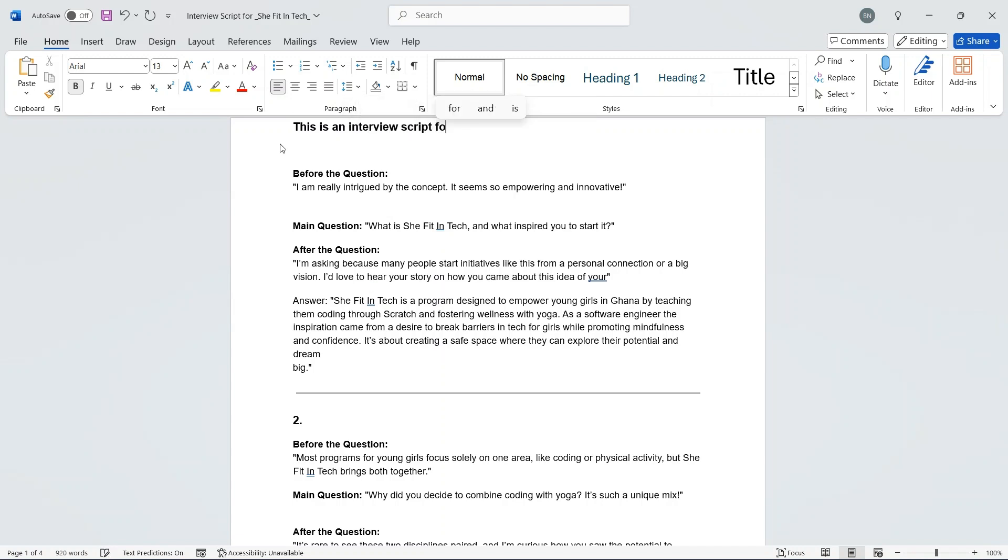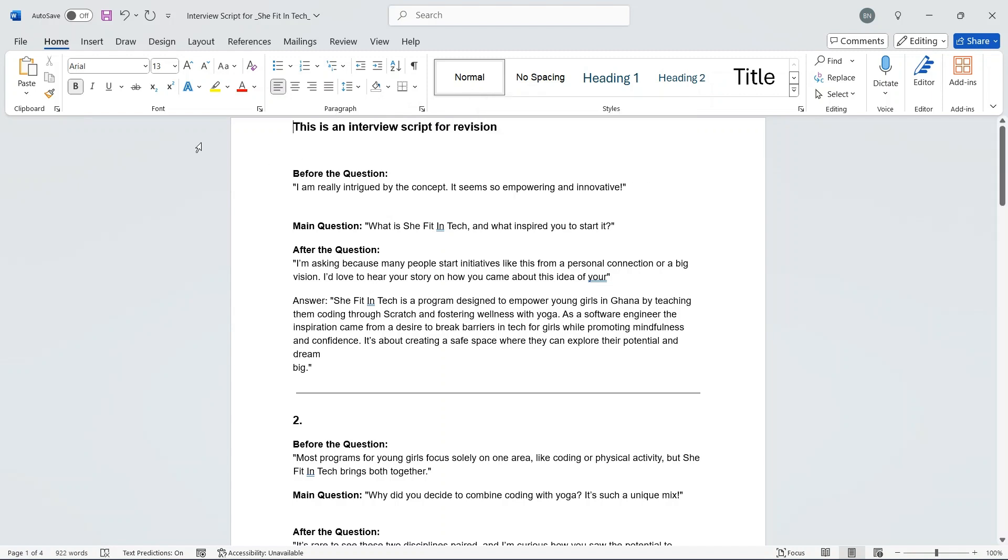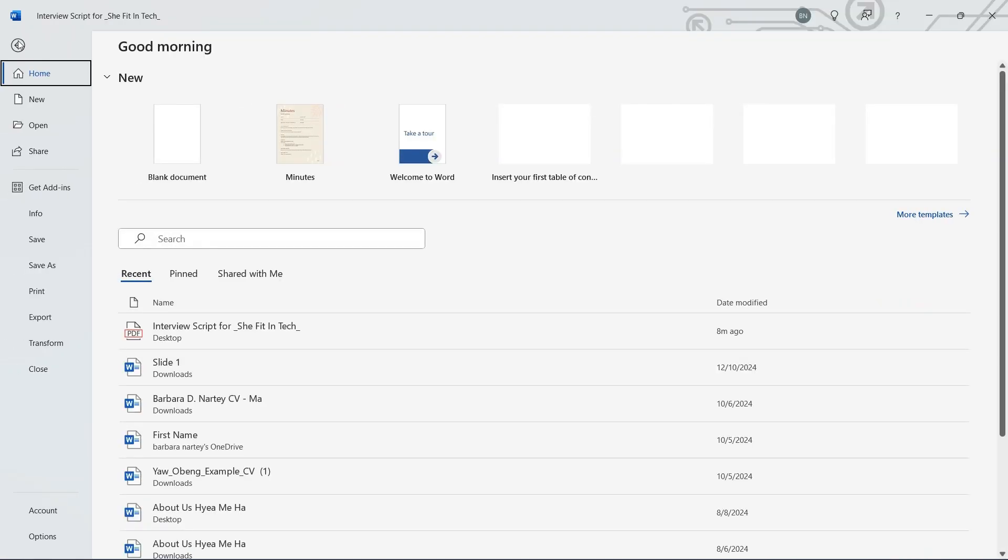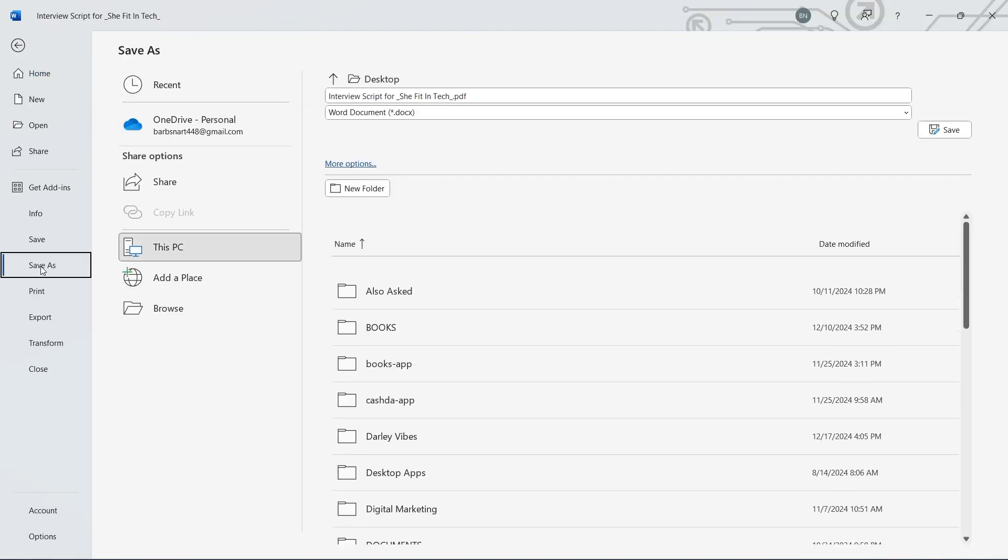Now after you are done editing your document, all you have to do is click on File and then head over to Save As to save your document. You can either save your document on your PC, which is your desktop, or you can browse a location where you might want to save this particular document.